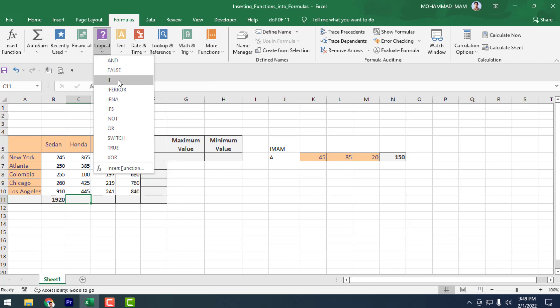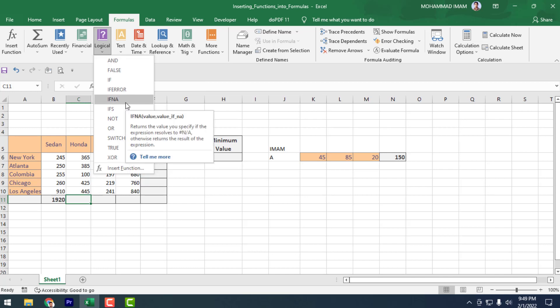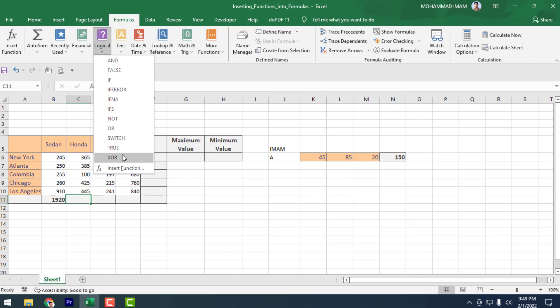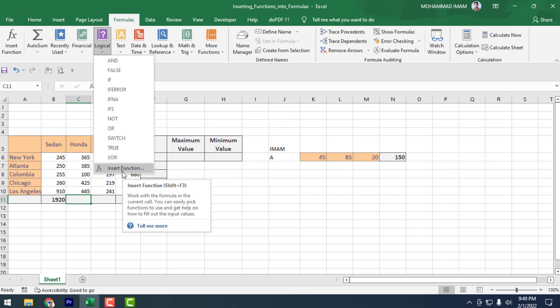In Logical, you have AND, FALSE, IF, IFERROR, IFNA, and lots more formulas. So you can also find your expected formula using Insert Functions.